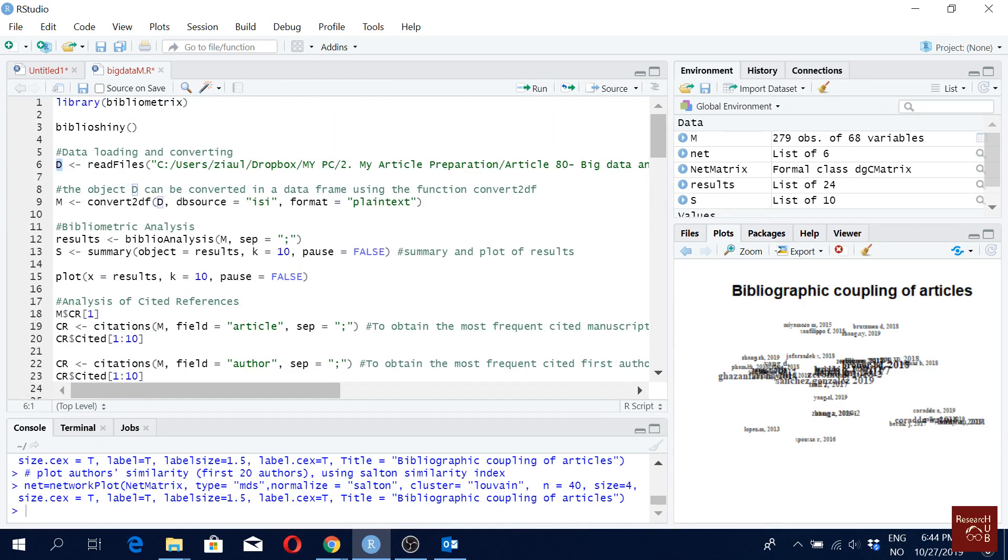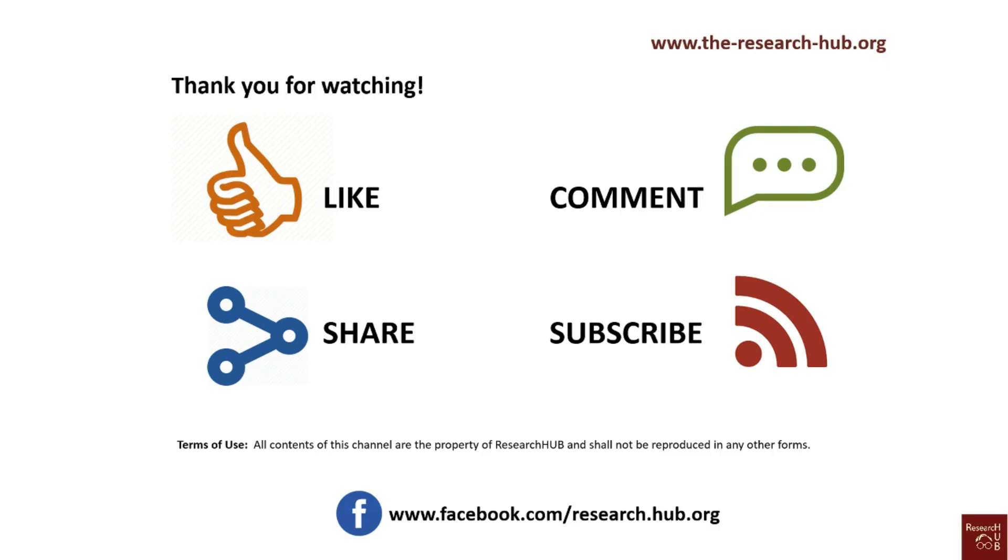So thank you for watching. If you have any questions, leave it in a comment and I will try to get back to you as soon as possible. And thank you for watching this. Thank you.